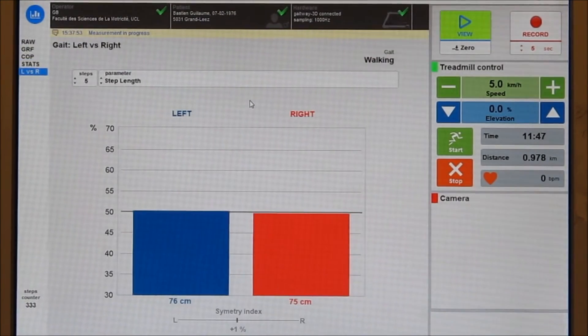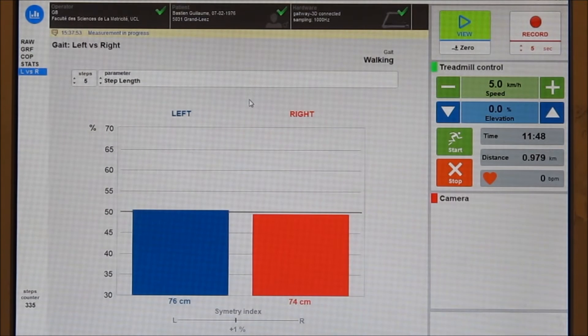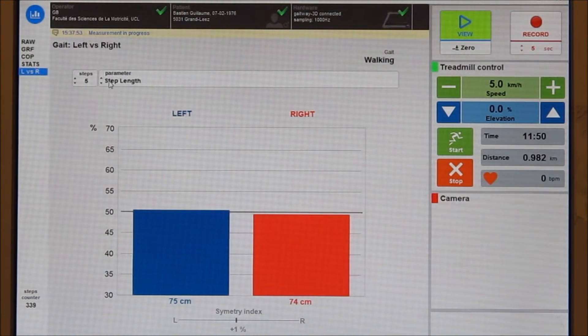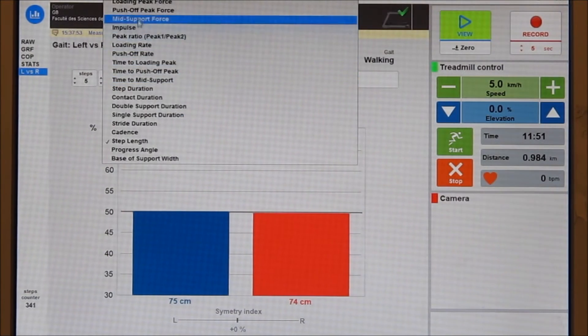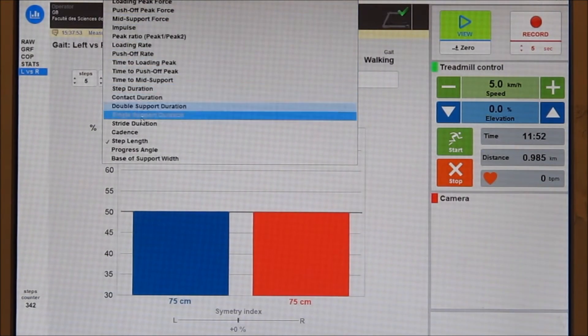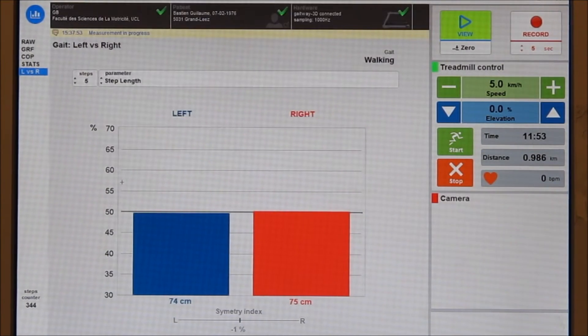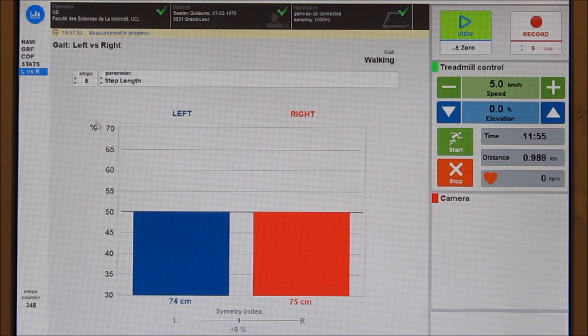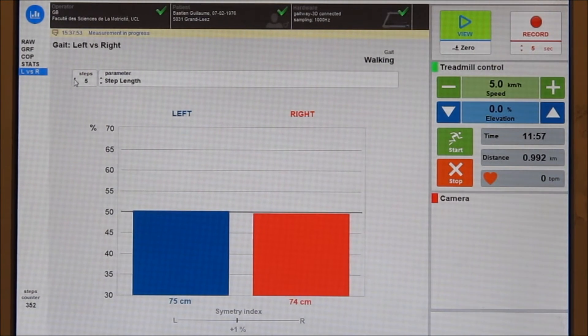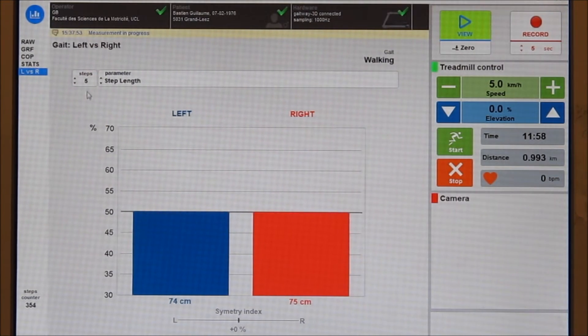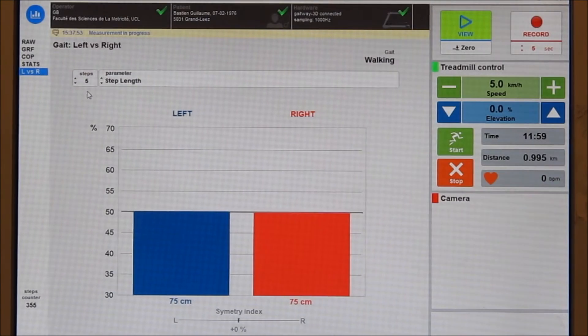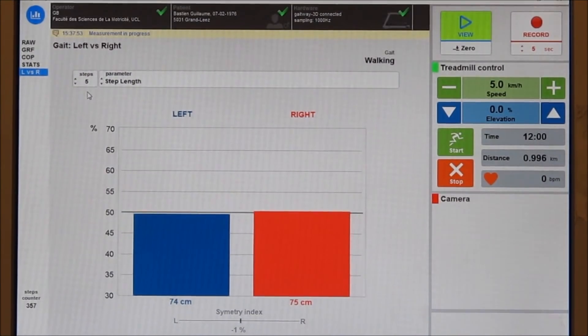The left-right screen is used to provide feedback to the operator or to the subject during the exercise. Any parameter can be displayed in a simple left versus right presentation. A symmetry index is also displayed in percentage of the average.